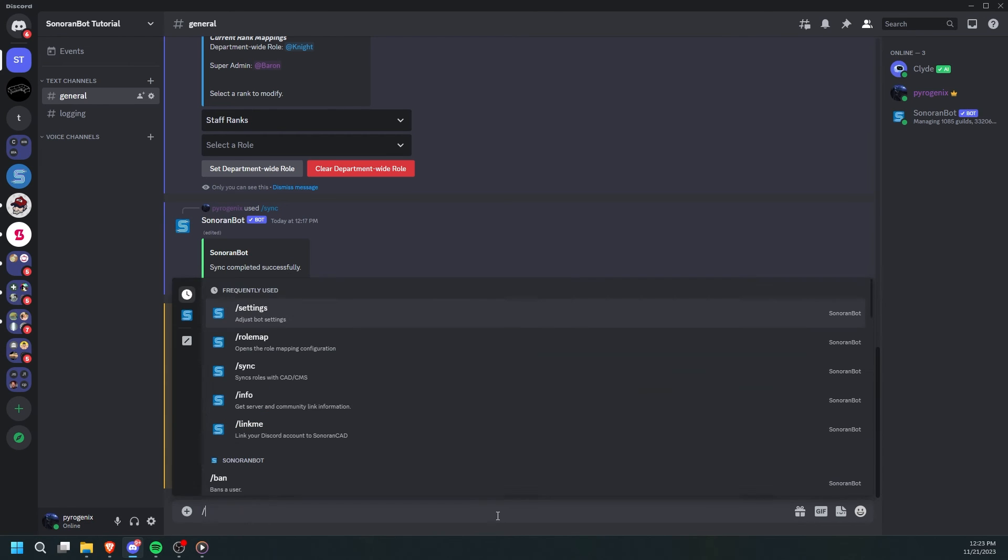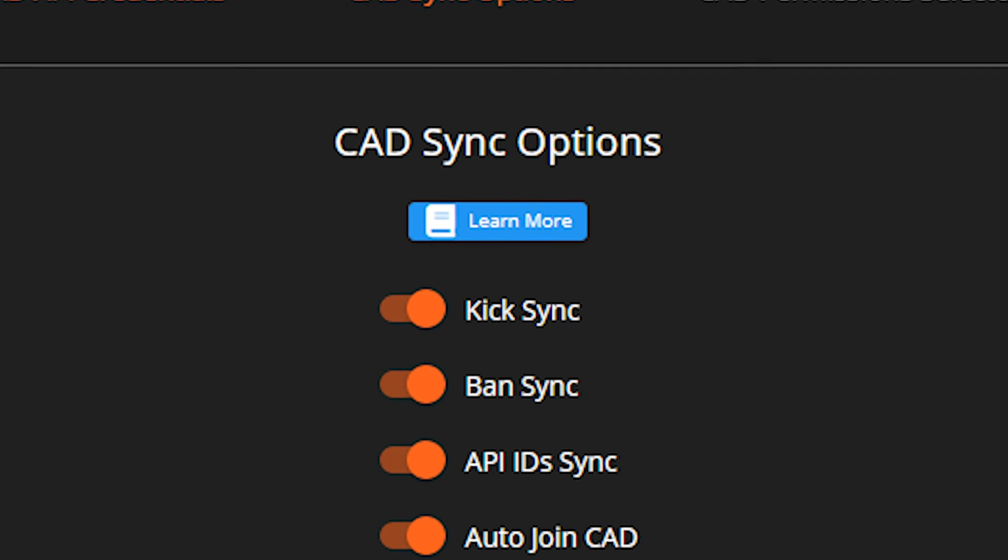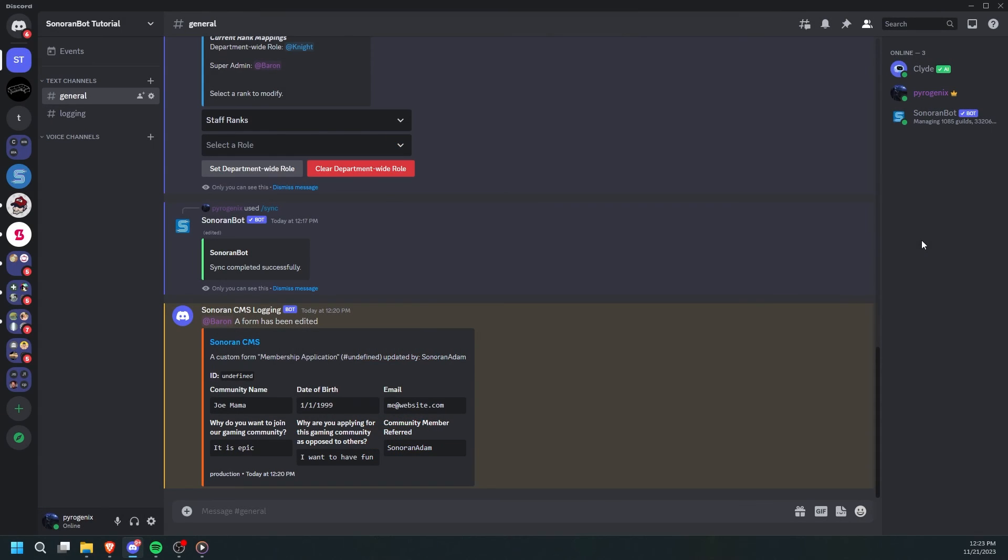Furthermore, if you've integrated your CMS with CAD, and you have toggled kick sync and ban sync, these moderation commands will also remove them from your CAD. And that's how you set up CMS sync with SonoranBot.